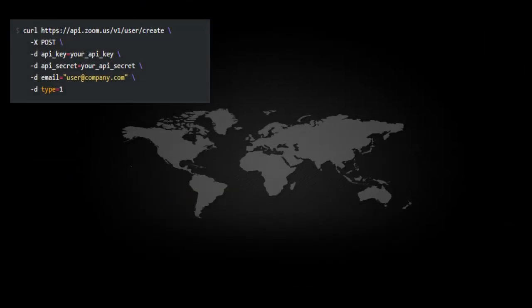These are the parameters that we send through: API key, API secret, email, and data type.